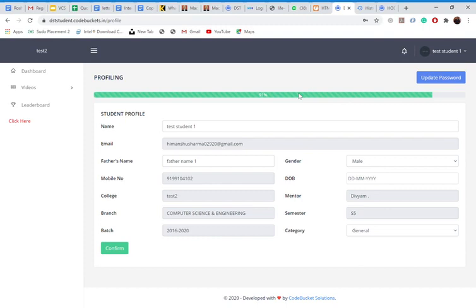So how it will become 100% completed? In DOB and general category, you have to enter your date of birth and your category, whatever it could be, general, SC, ST, OBC, EWS, BC, any one of this, and you have to confirm it.